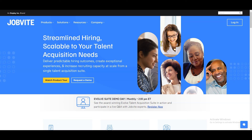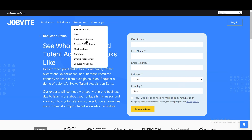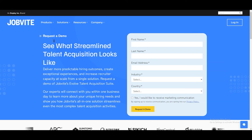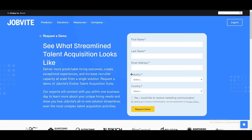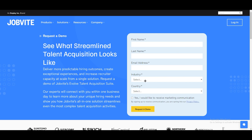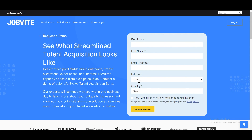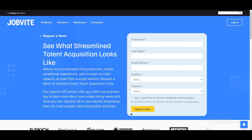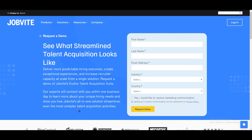Once you get the demo request approved, you can start working on it. Make sure to enter your industry and country, and they will also require your phone number. Once you do all of this, you can easily request a demo. Thank you so much for watching — I hope you liked this video. Please subscribe, bye bye and take care!